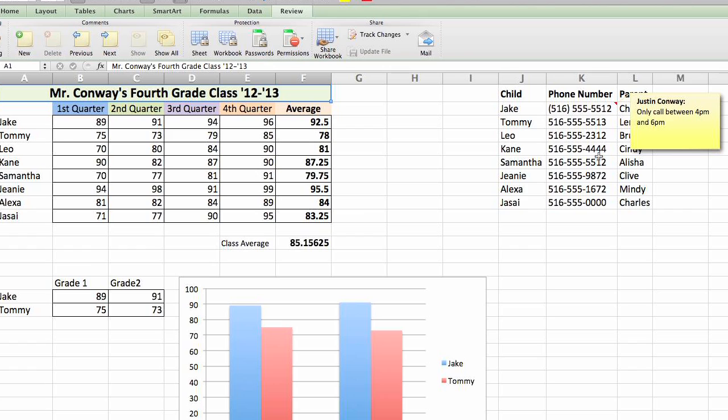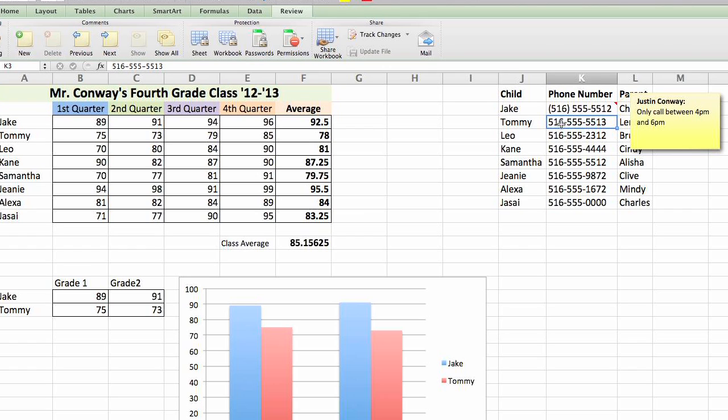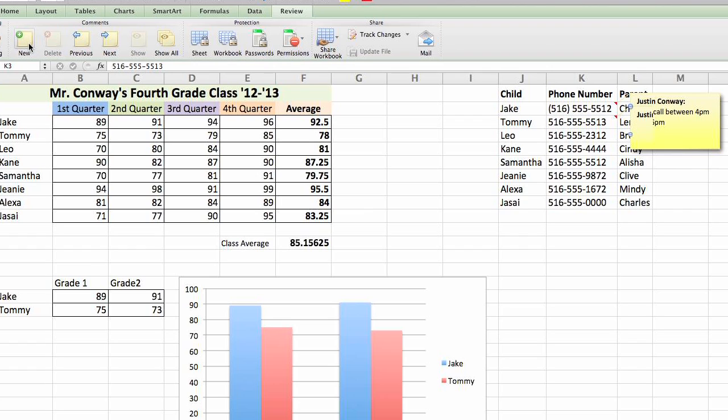If you want to add another tooltip, simply click on a different cell that you'd like to add to and within the same ribbon at the top in the review area, click on new.